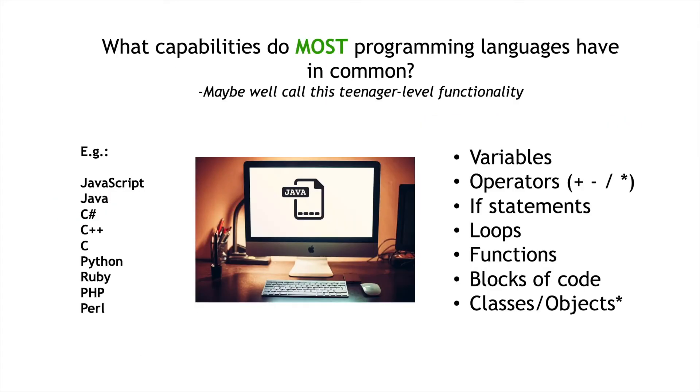So, what are these permissions that are kind of universal and those that are more advanced or adult-like? Well, every single programming language, like the ones on the left, tend to have things like variables, operators, if statements, loops, functions, blocks of code, and normally things like classes and objects that are part of them. This is shared among most programming languages.